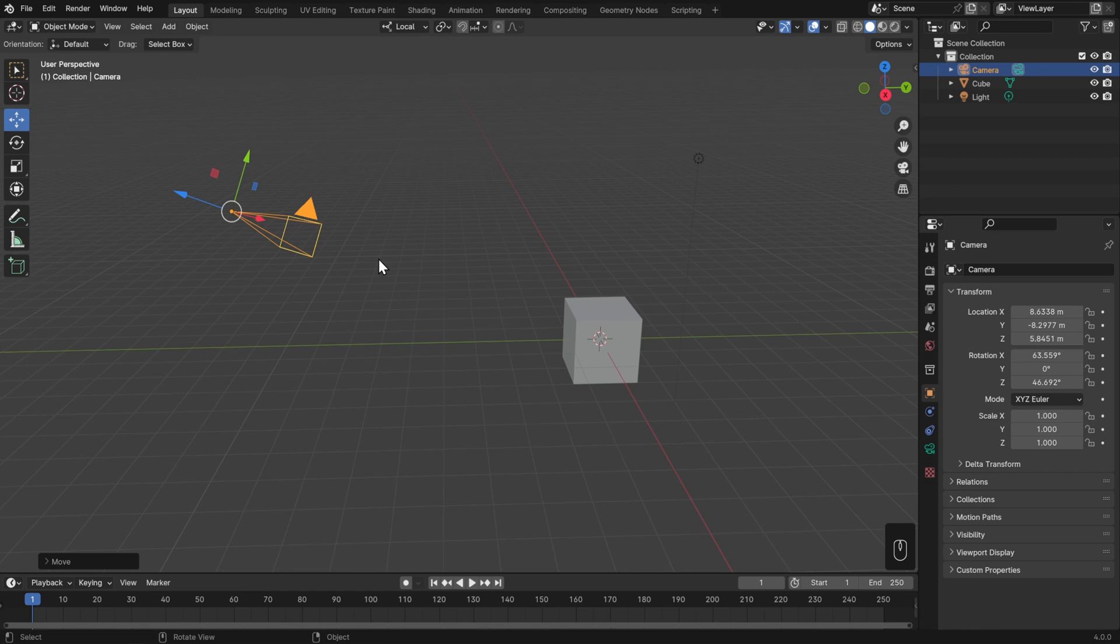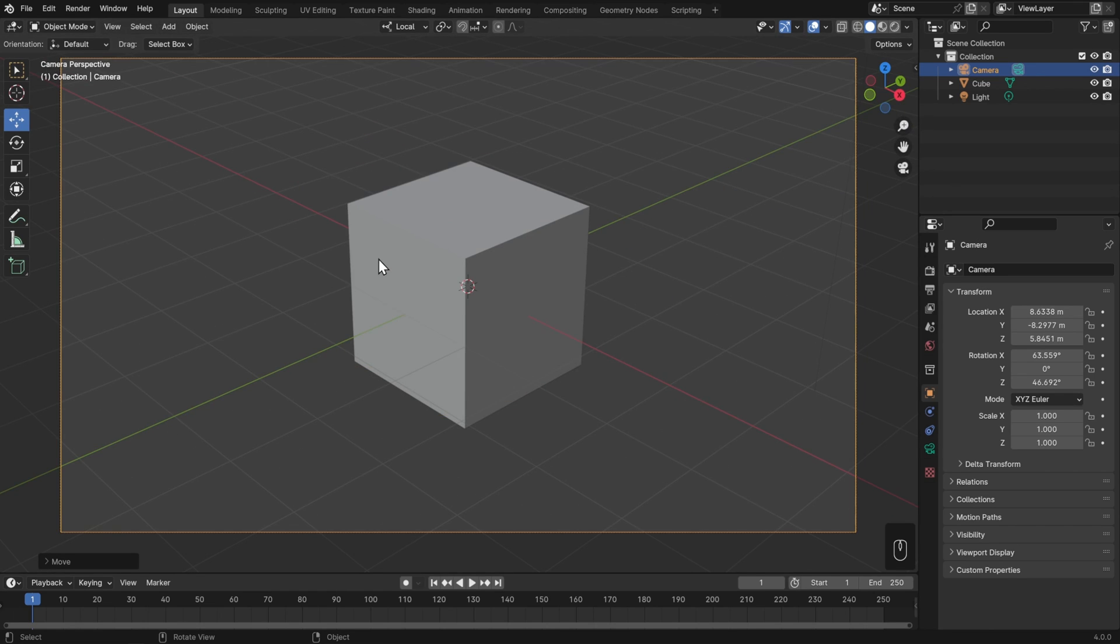Regardless, you can also always jump into your camera by hitting zero on the number pad, and if you don't want to transform your camera in the way that I just showed, you can also lock it to your view so that you can navigate as normal.